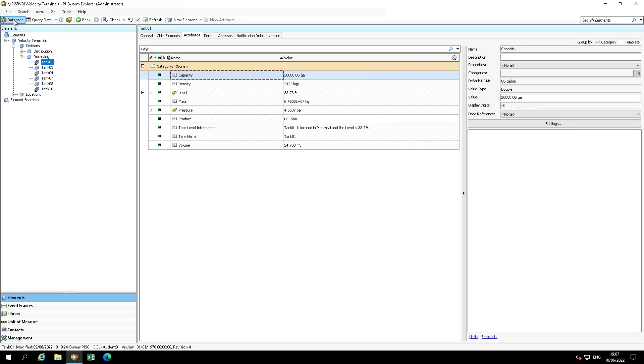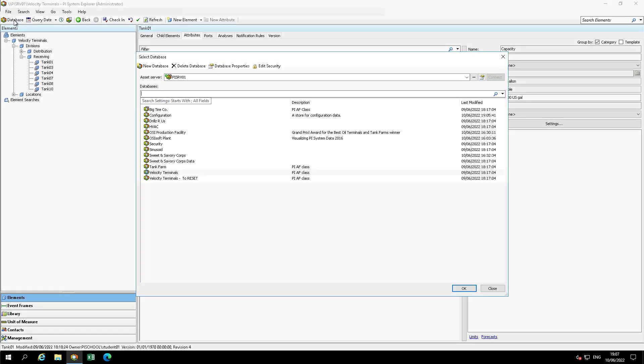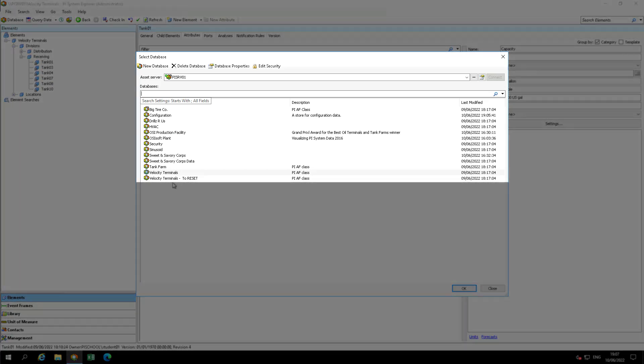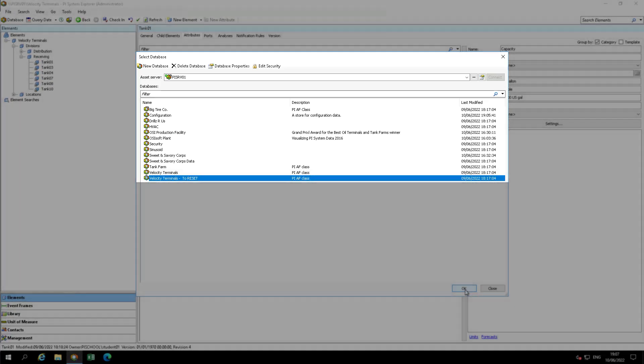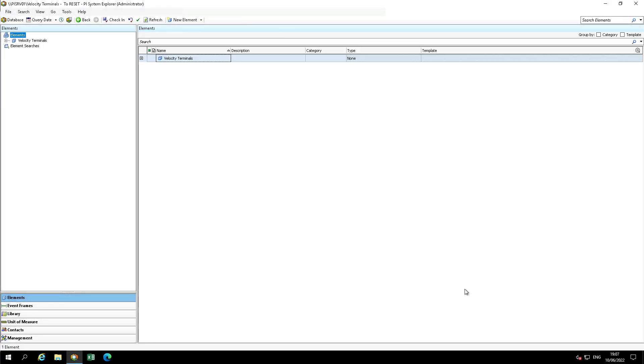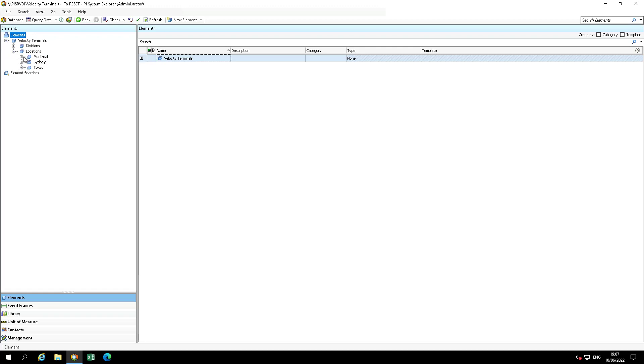Open the database Velocity Terminals to reset. Navigate to Elements, Velocity Terminals, Locations, Montreal, then Tank01.